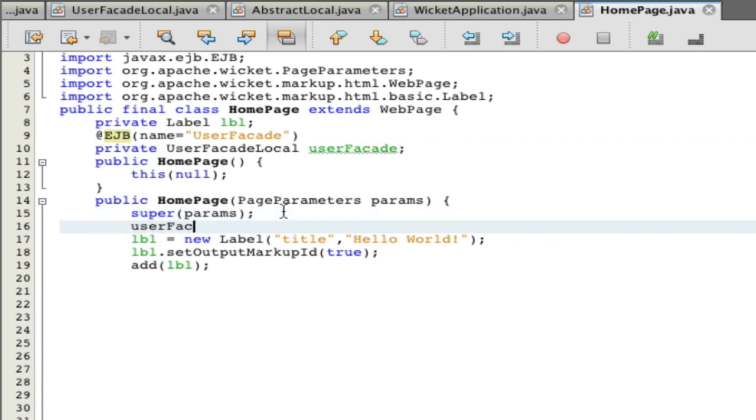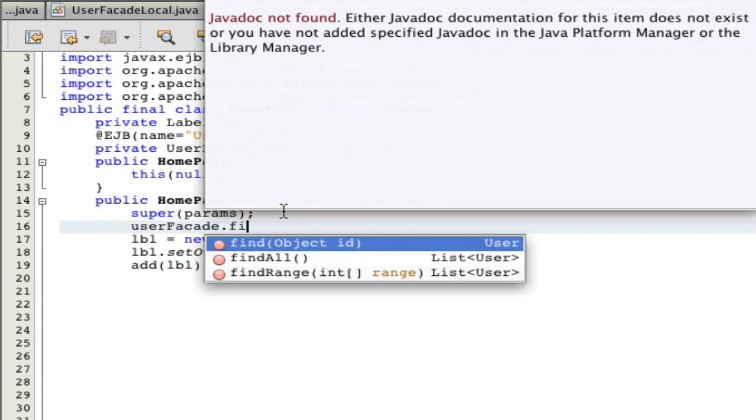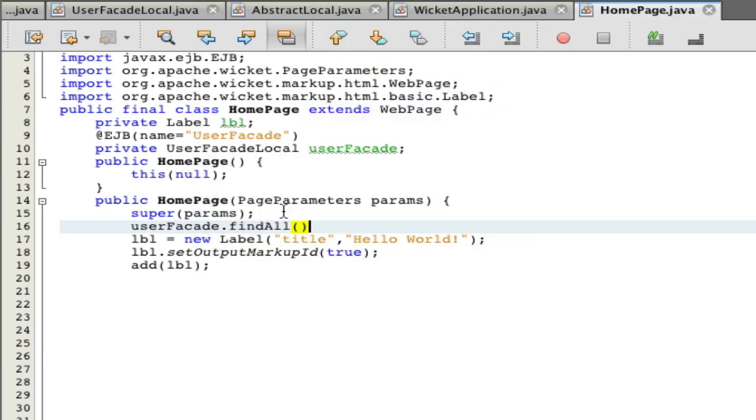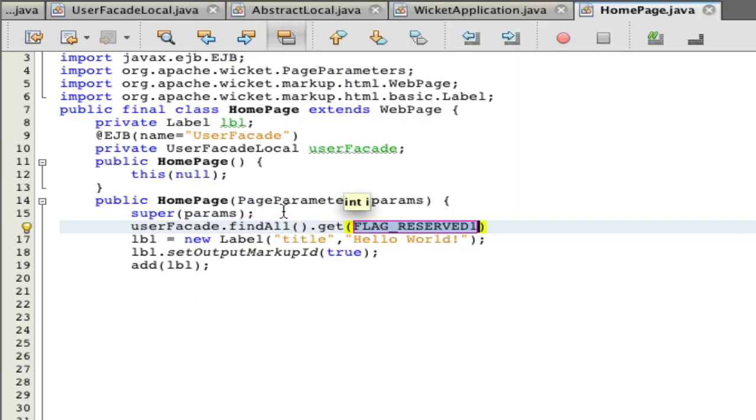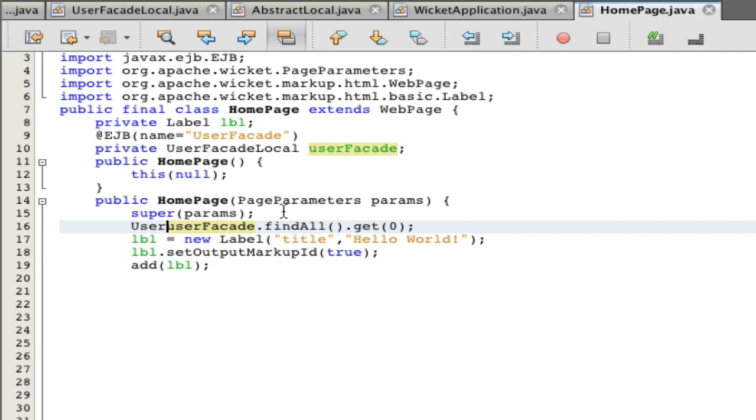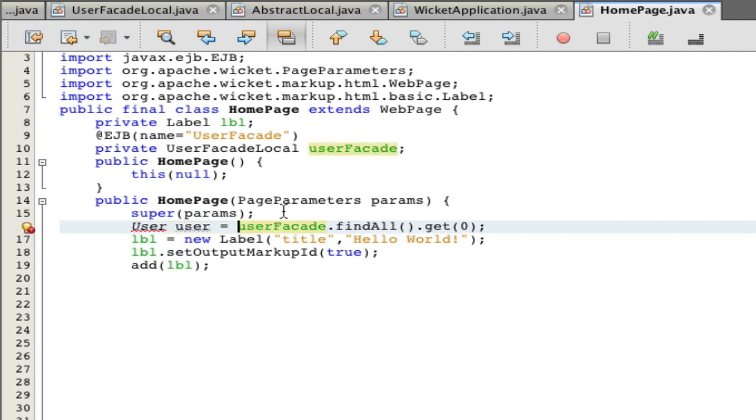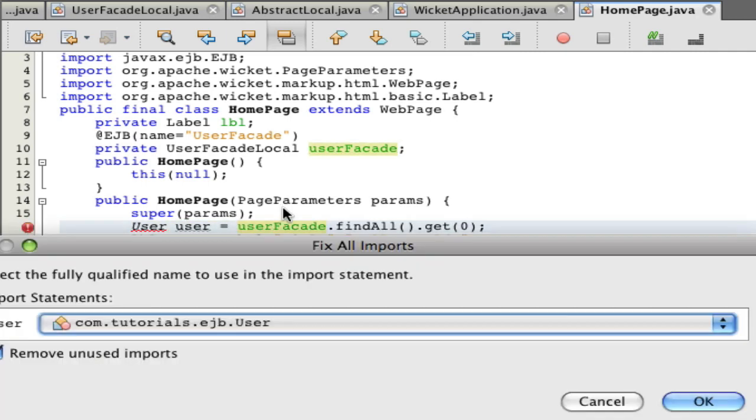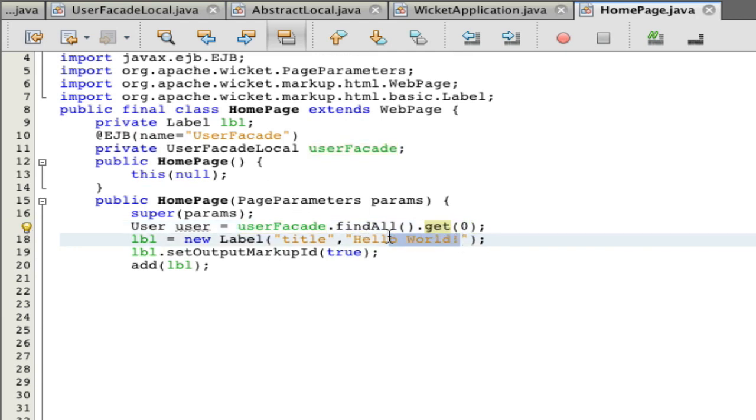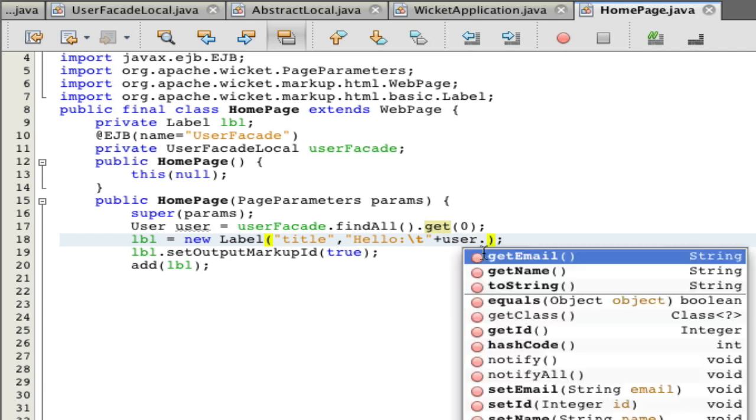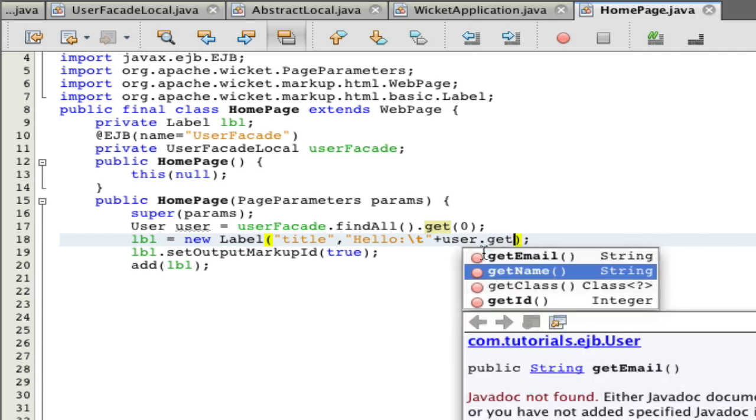userFacade.findAll().get(0) and now we're going to make a user and Shift Control I. This assumes that there is something to get. You should make sure your database has stuff before you use it. But I'm quite sure.